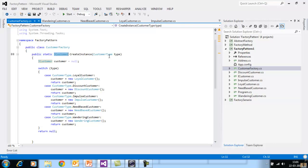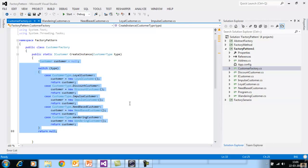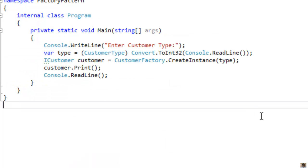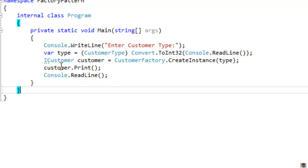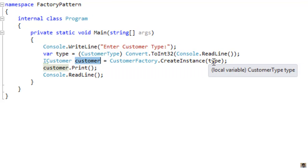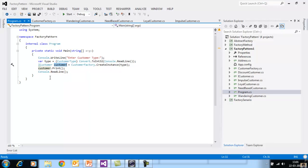All the customers, including WanderingCustomer, are implementing the iCustomer interface. The next thing is we have written a new class called CustomerFactory, and inside it we've added a method called CreateInstance which returns an iCustomer interface. All that you need to do is call CustomerFactory.CreateInstance and pass the customer type from your client applications. The CustomerFactory takes responsibility for creating the concrete object and giving the reference back to the client.